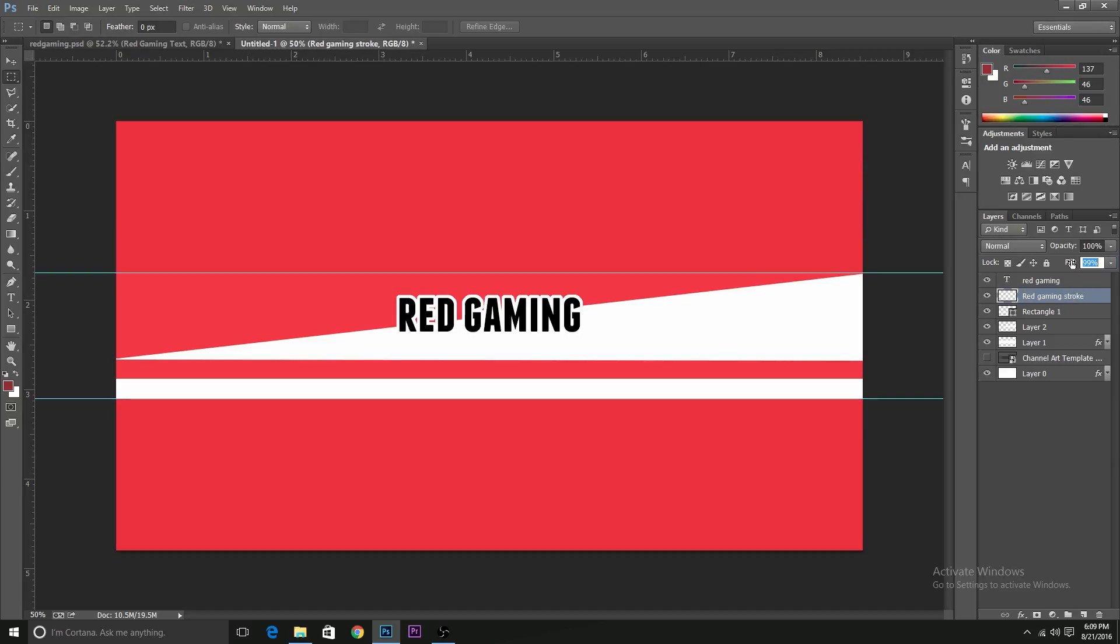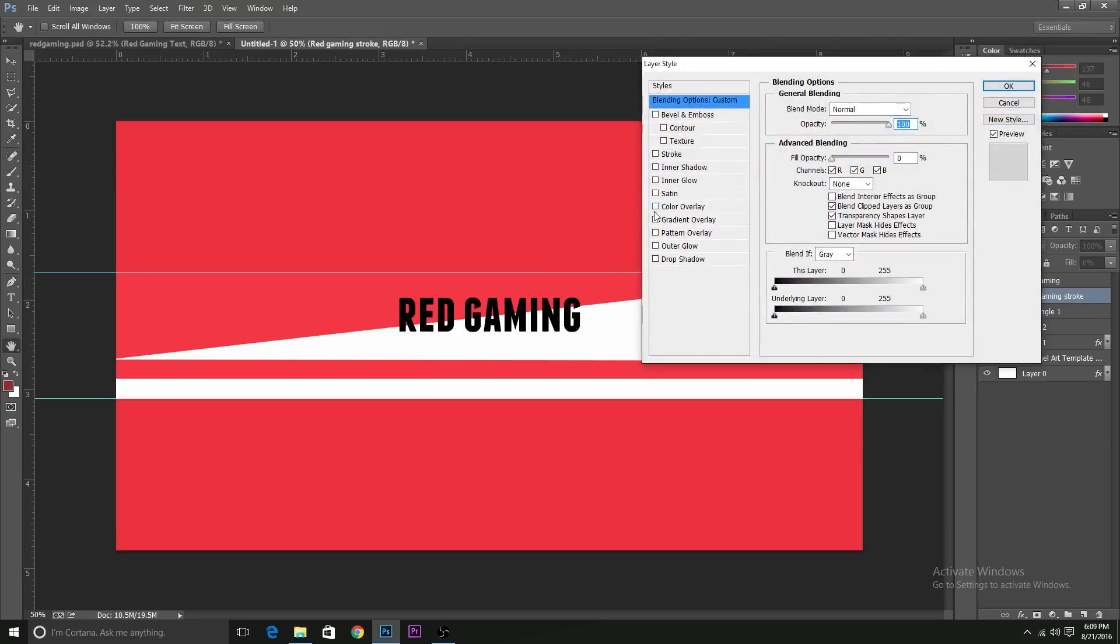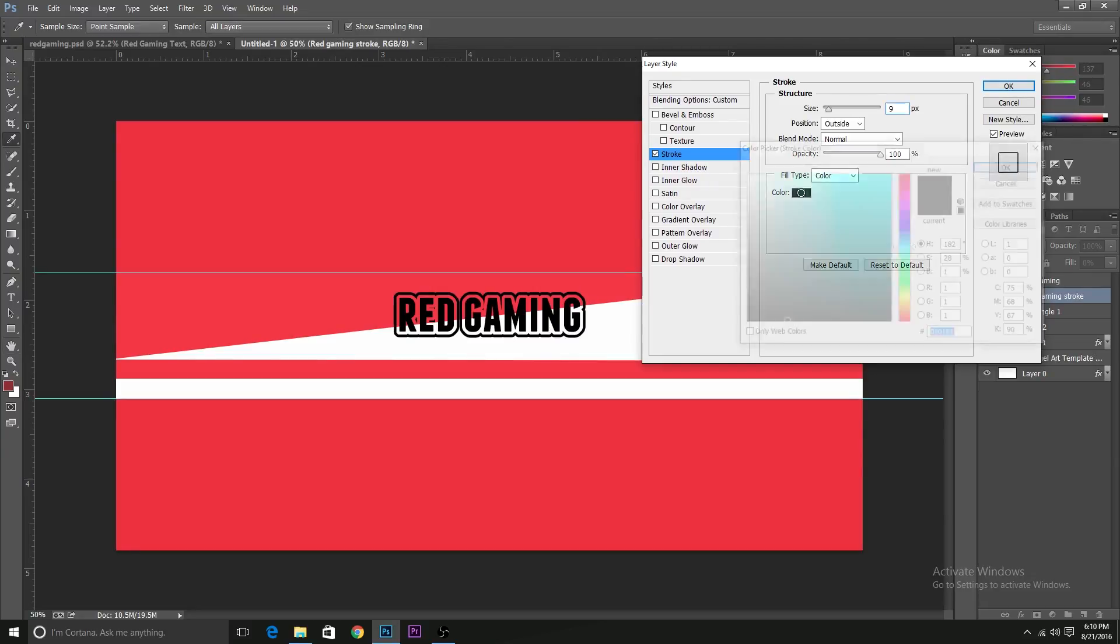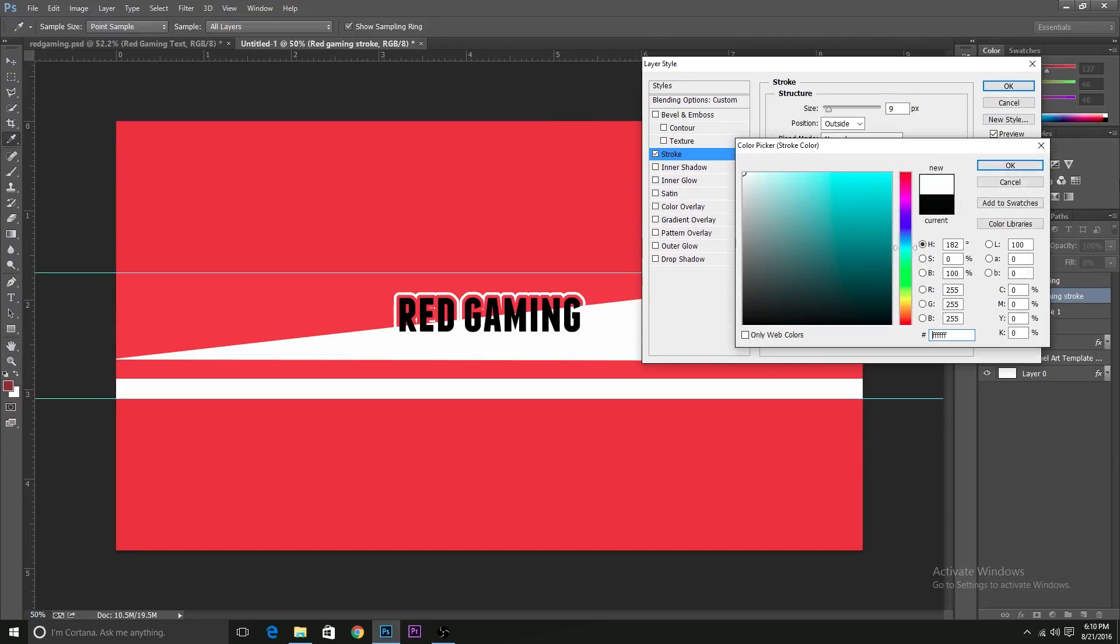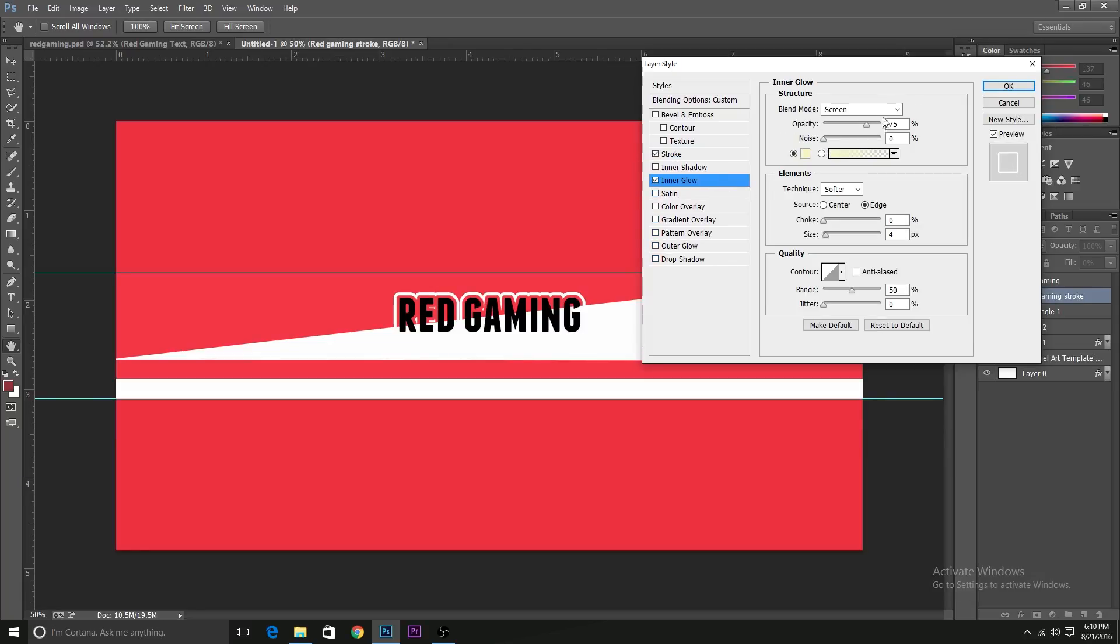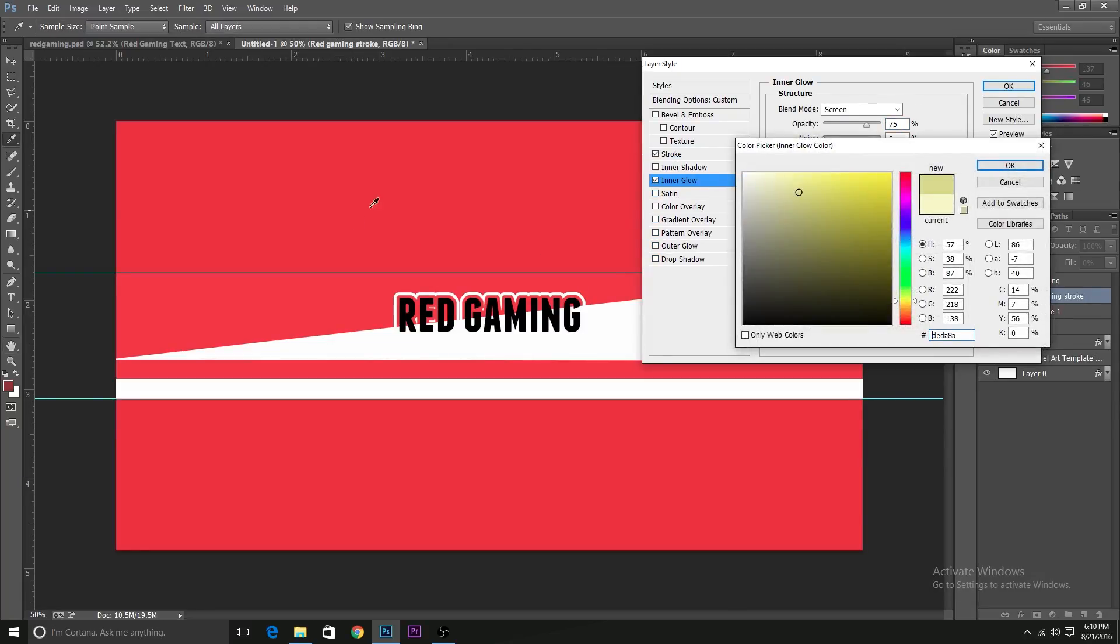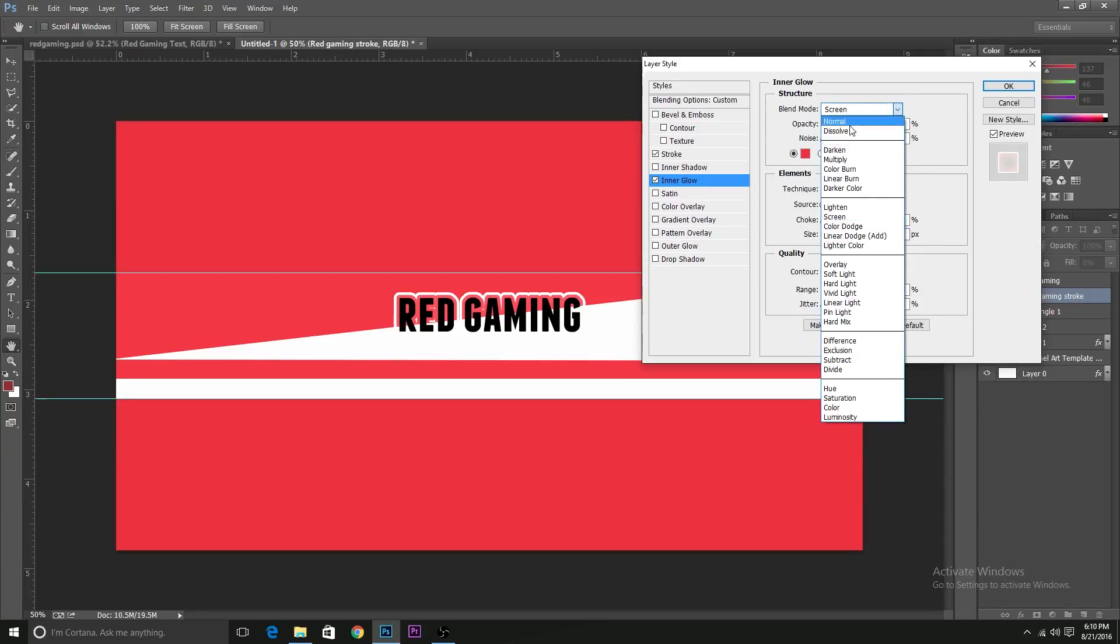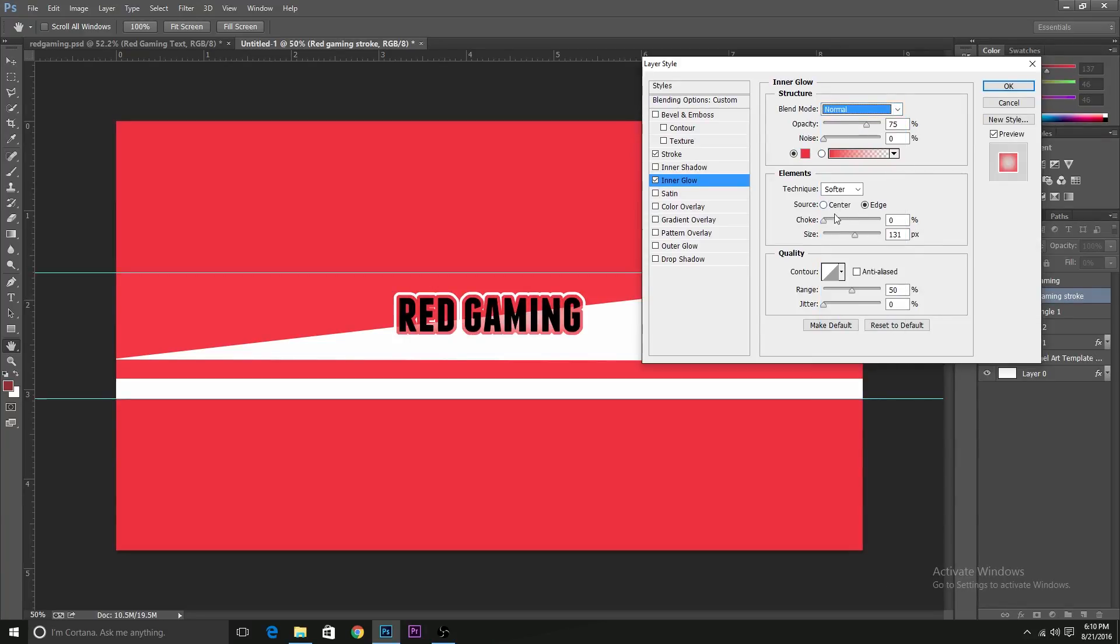Now I'll just rename this as the Red Gaming stroke. So I'll pull the fill down to zero. So you can't see the layer, but you can actually add properties to it and the properties will show up. So I'll add a stroke, nine pixels and make it white. And I'll also add an inner glow. And I'll make the inner glow to be the same as of the background color. Let's change it to normal so now it works.